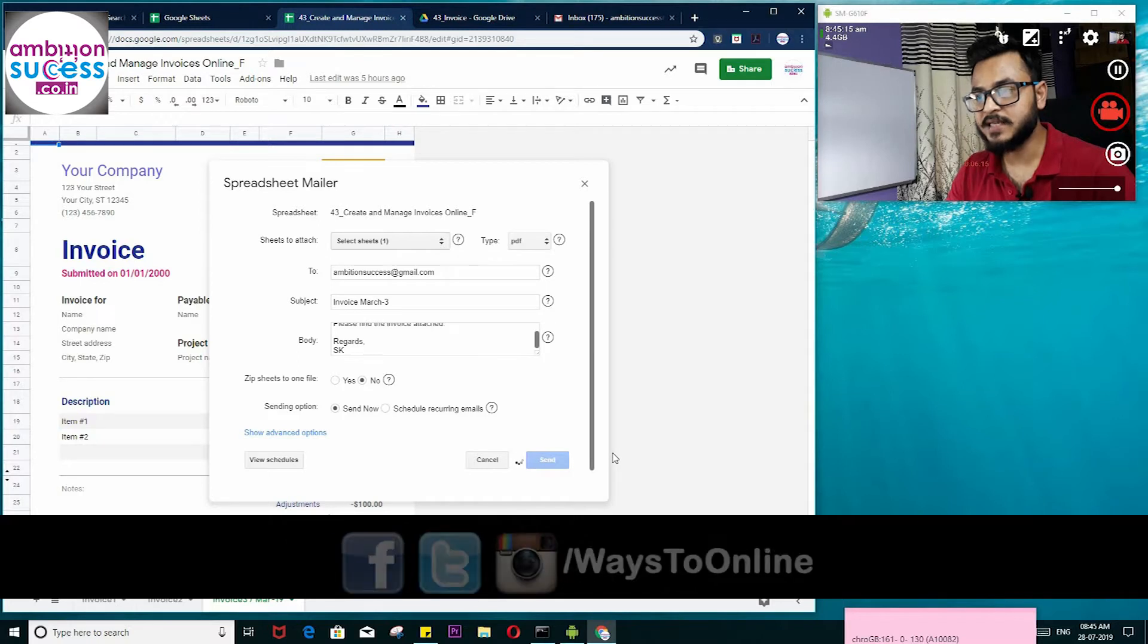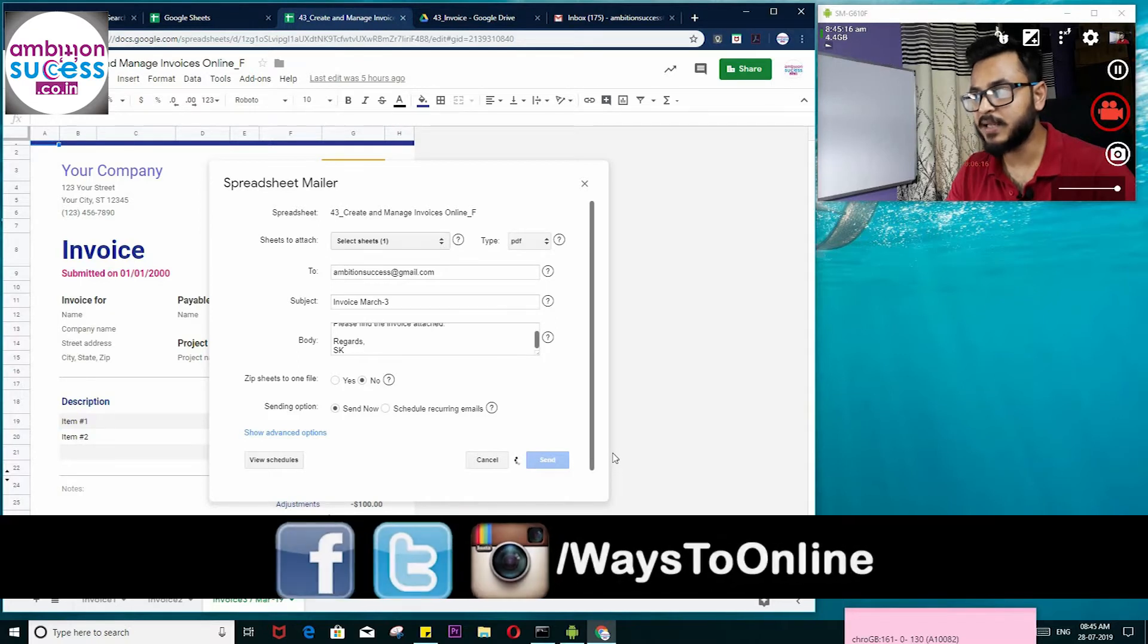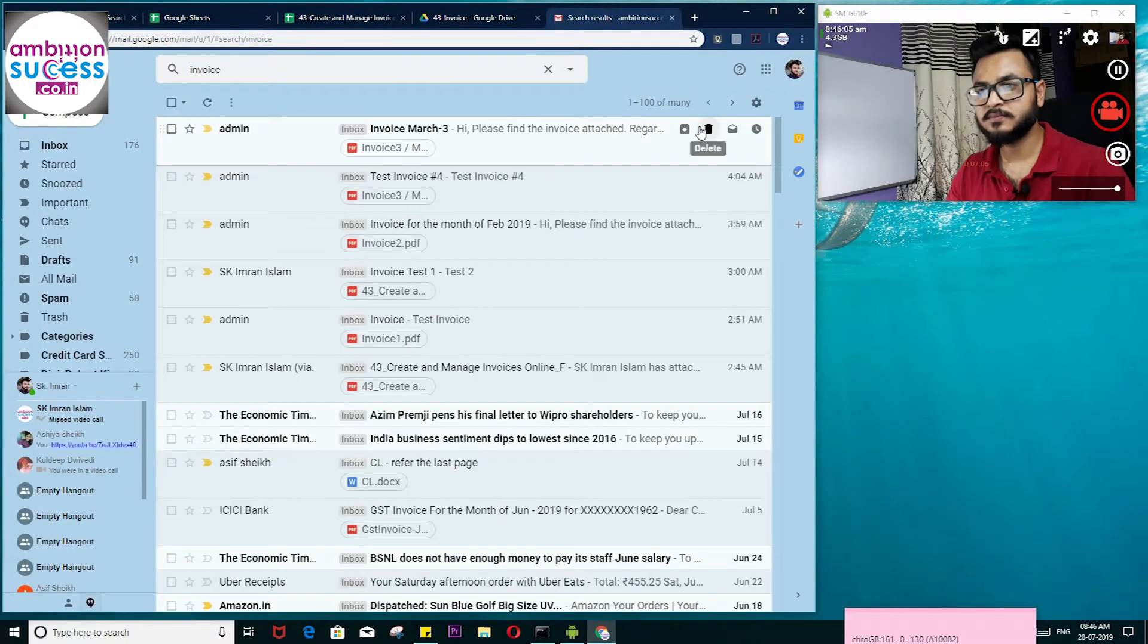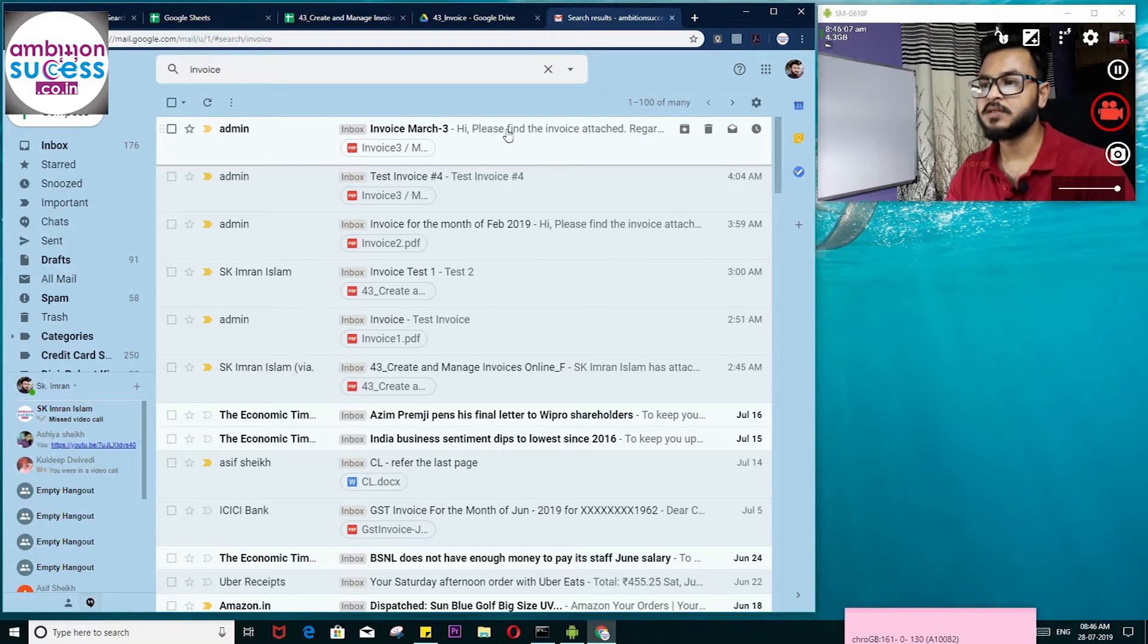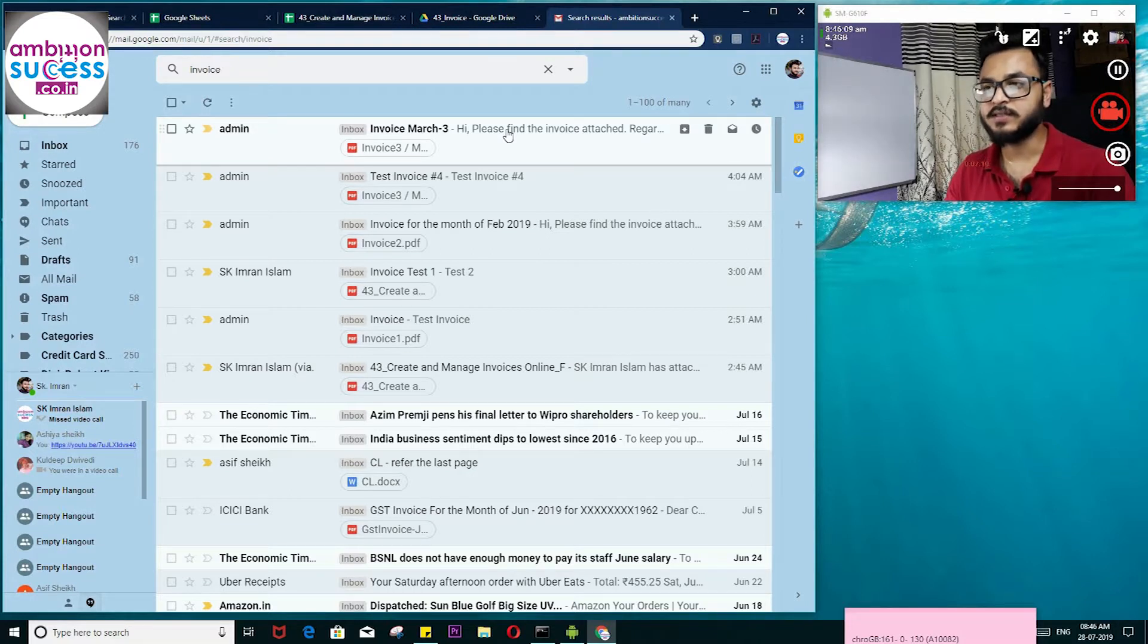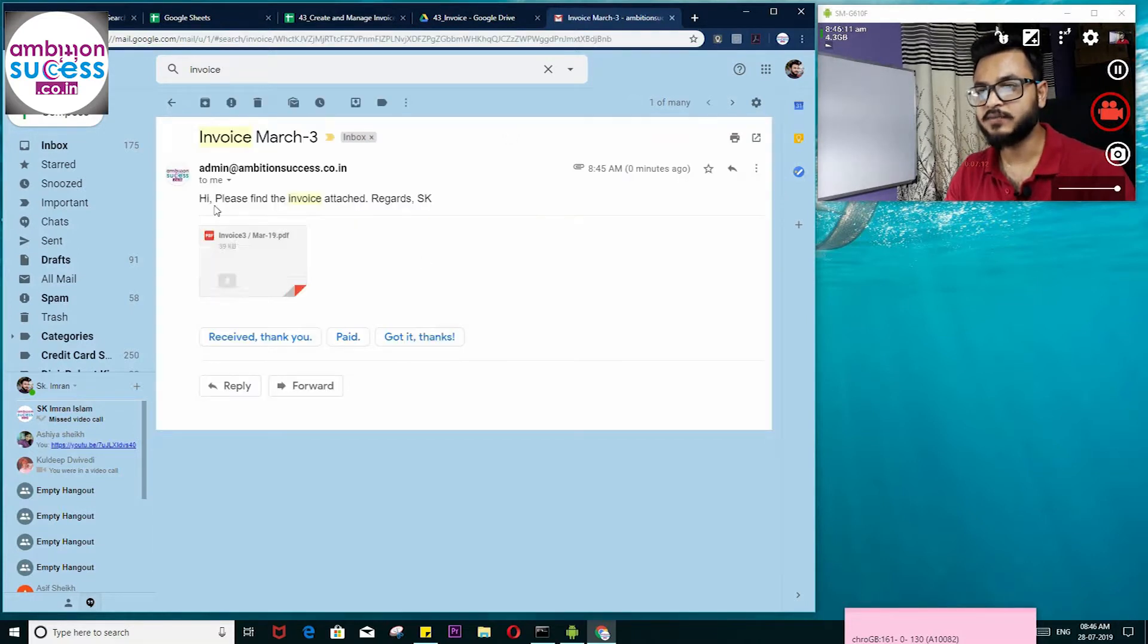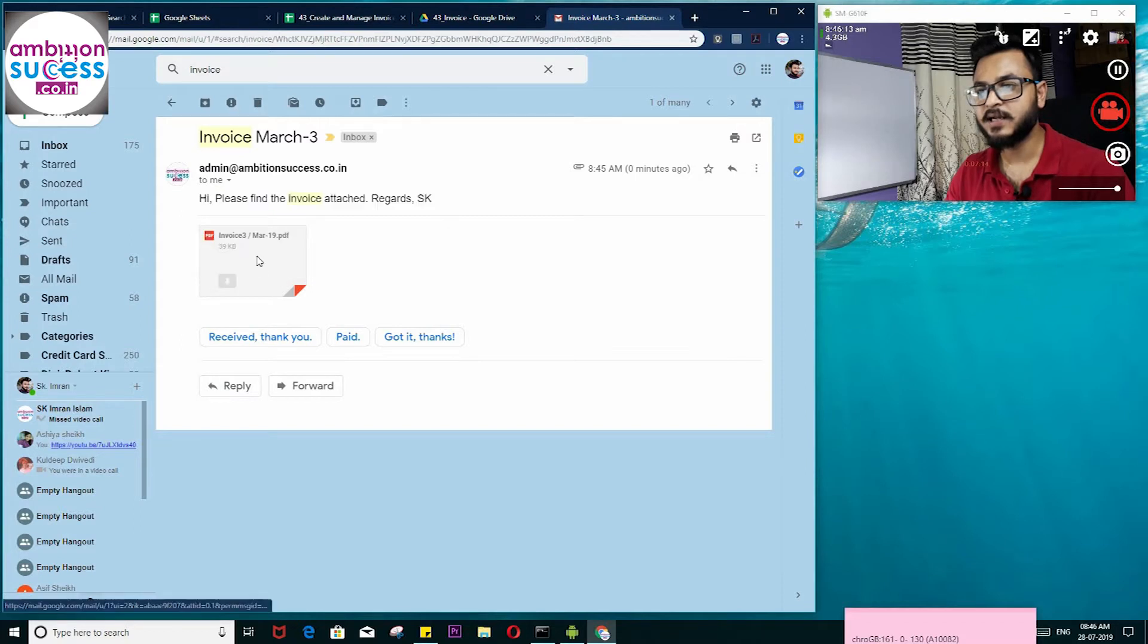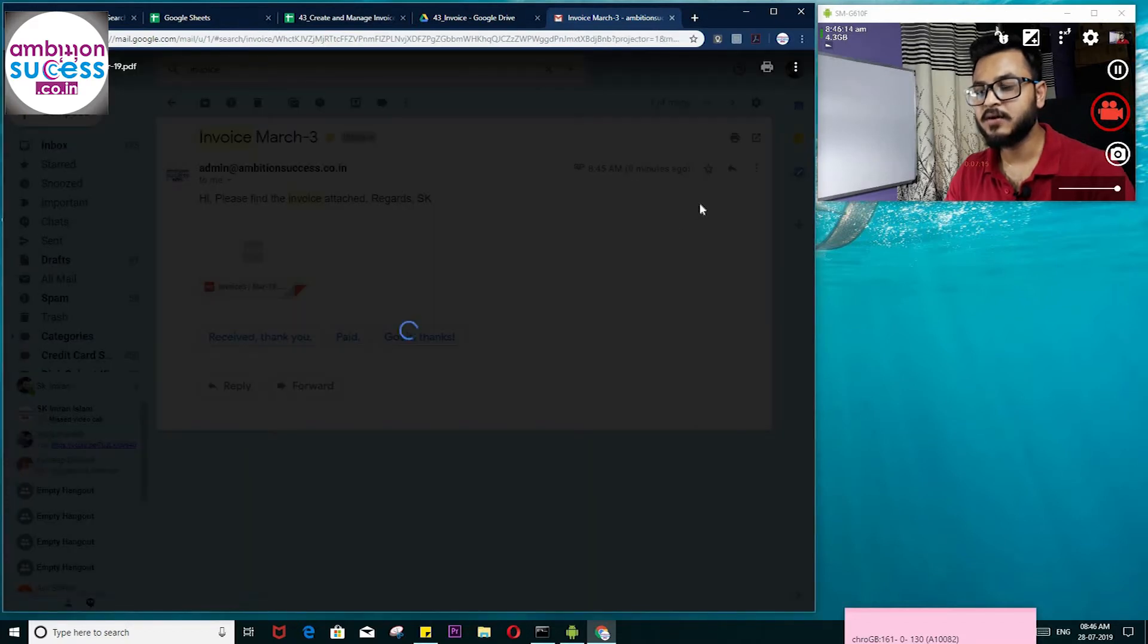So I've sent it to a sample email ID of mine. Here is the invoice—Invoice March. You can see the text and we can open that also.